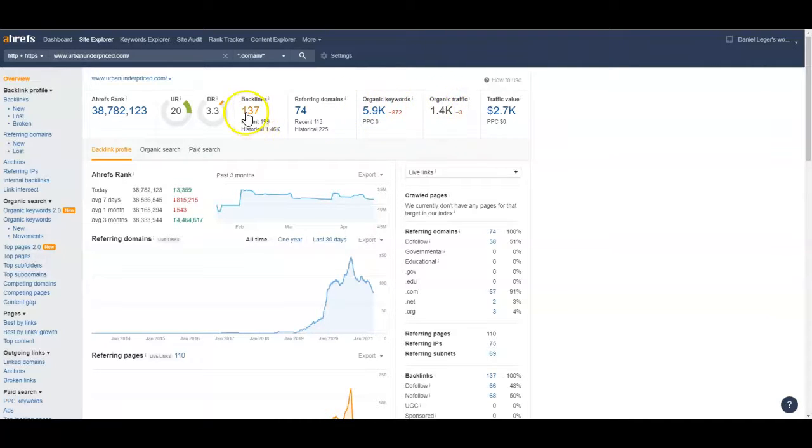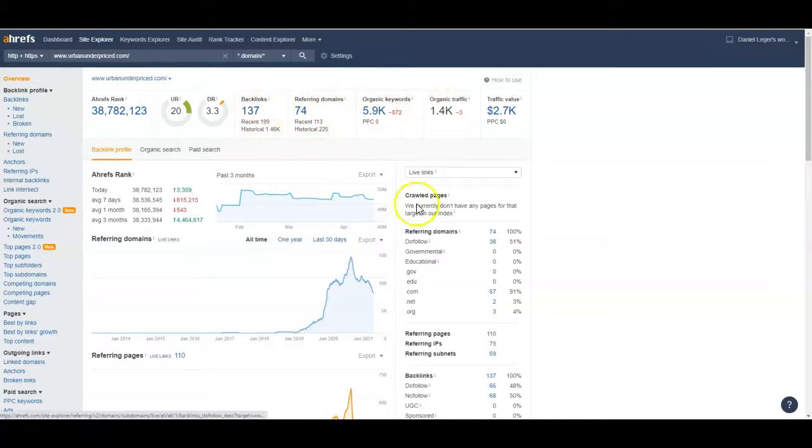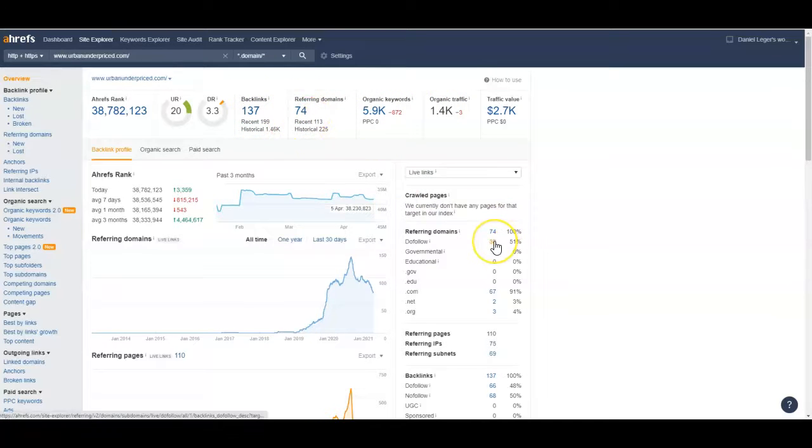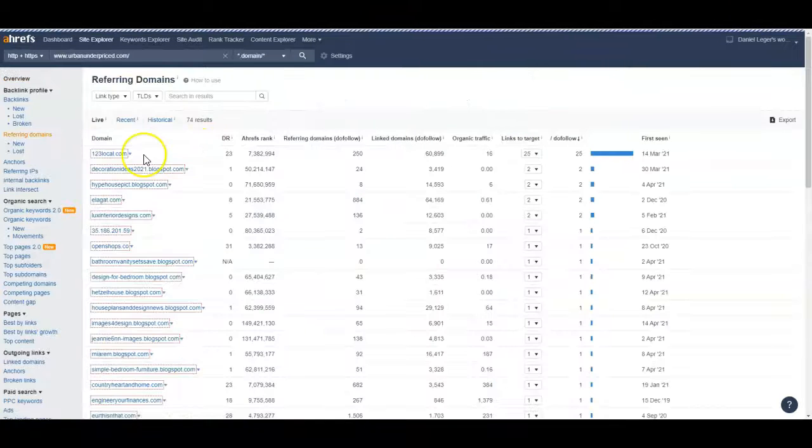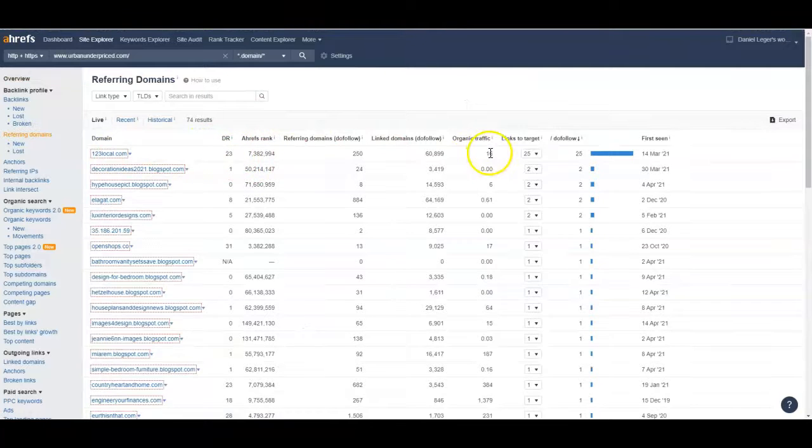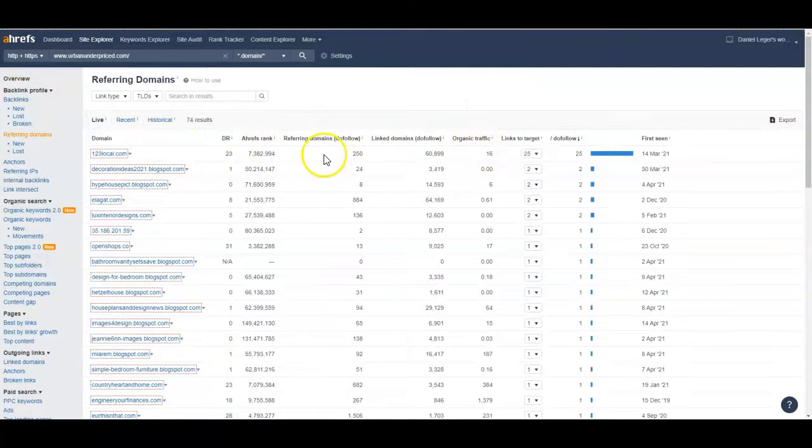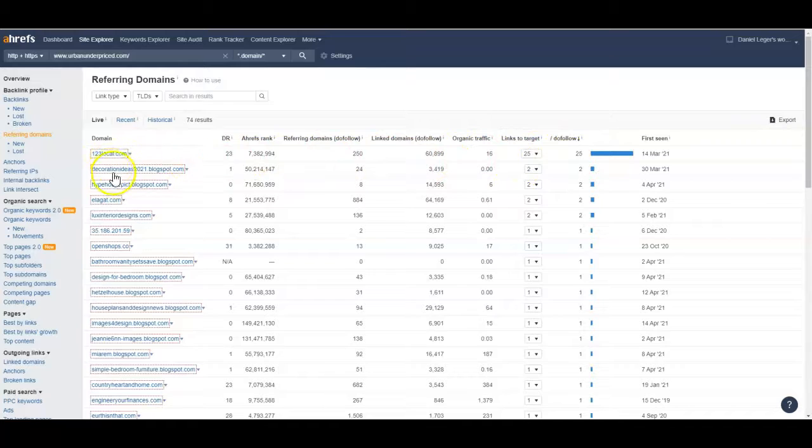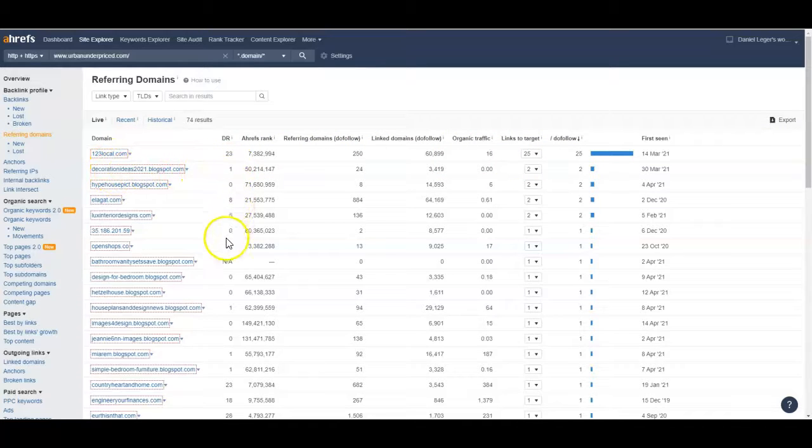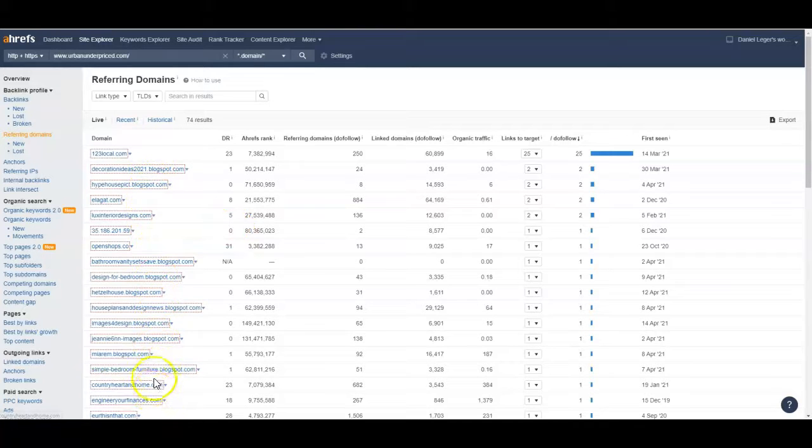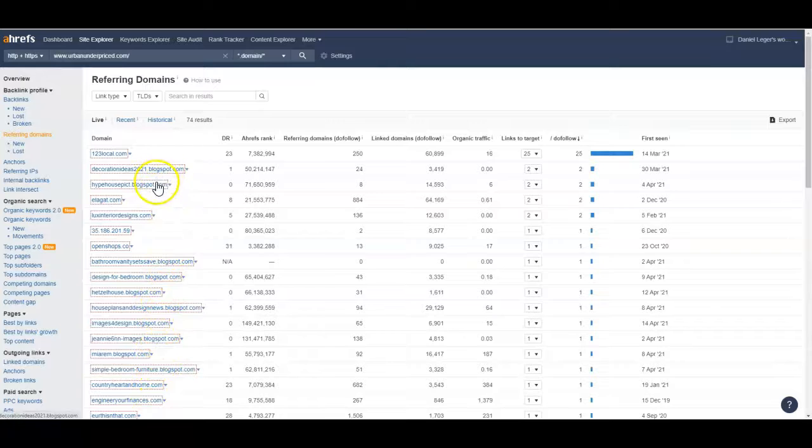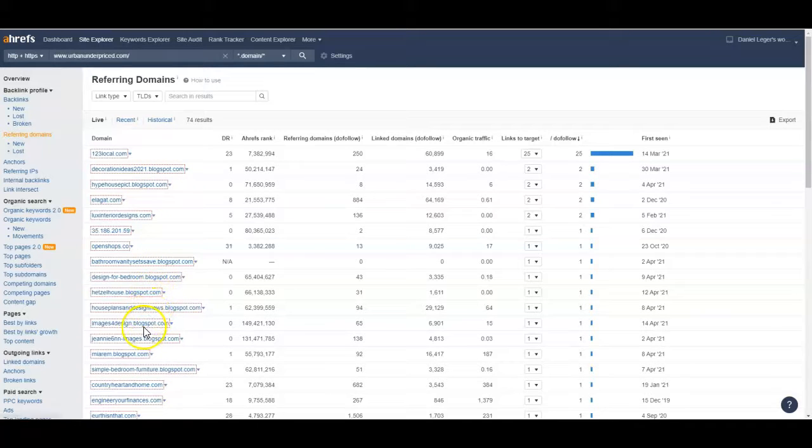Okay so let's go ahead and take a look at your referring domains. Out of these referring domains you've got 38 of them are do follow. So let's go ahead and take a look at those. 123local that's not a bad one it does get some traffic. They're giving you a lot of do follow links though. Let's see here these all have low domain ratings so I wouldn't. Okay so I see a lot of these blogspot ones all over your page here. These are actually hurting you because you have so many of them.